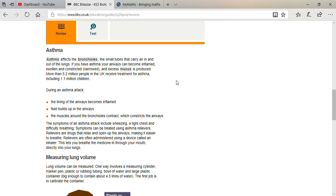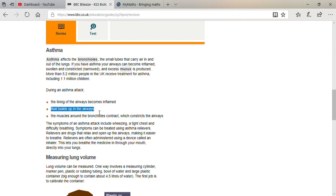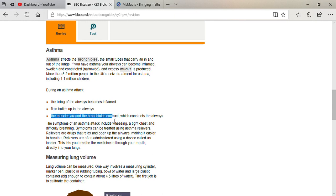Asthma attack means that you have to remember three things. The lining of the airways becomes inflamed, fluid builds up in the airways, and the muscles around the bronchioles contract, which constricts the airways.